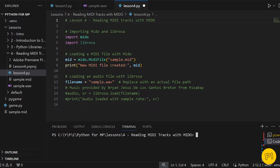This time, we're not creating an empty file, but we'll load an existing MIDI from our project. Now, let's find out what's inside it. MIDI files are composed of tracks, much like different instruments or sections in a band or orchestra. We want to look at each track and see the messages, which are like individual musical notes or instructions.